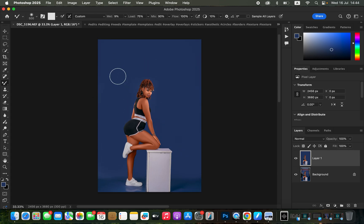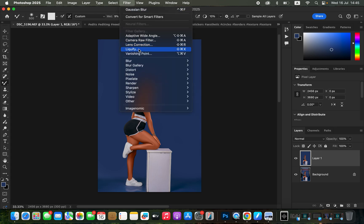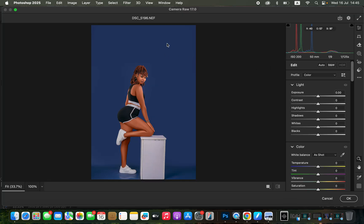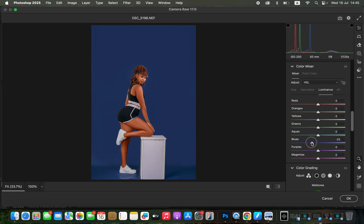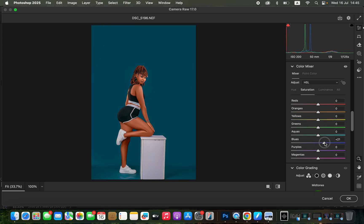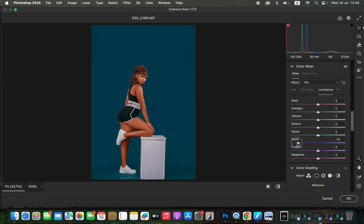Now open the image in Camera Raw to change the backdrop color. Go to Filter, then Camera Raw Filter. When it opens, go to the Color Mixer. Remember: Hue changes the color, Saturation is the intensity, and Luminance deals with the brightness level. To darken the backdrop, come to Luminance and since the backdrop is blue, move the Blues slider to the left. Then go to Hue and slightly change the hue of the blues. You can also play with Saturation values. Click OK to return to Photoshop.